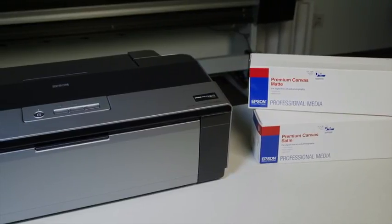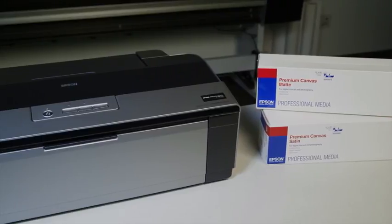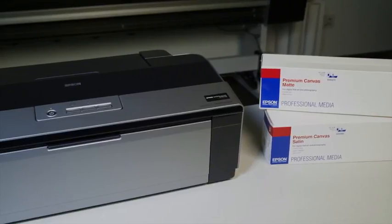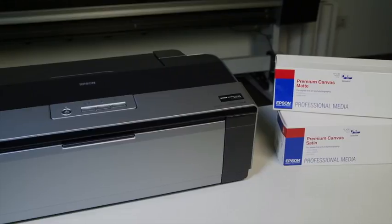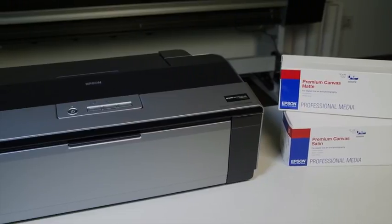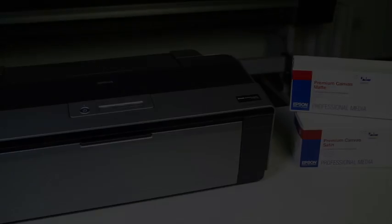I'm using Epson Premium Canvas Matte, but these steps will also work for Premium Canvas Satin, and the roll versions of Premium Photo Paper Glossy and Ultra Premium Photo Paper Luster.